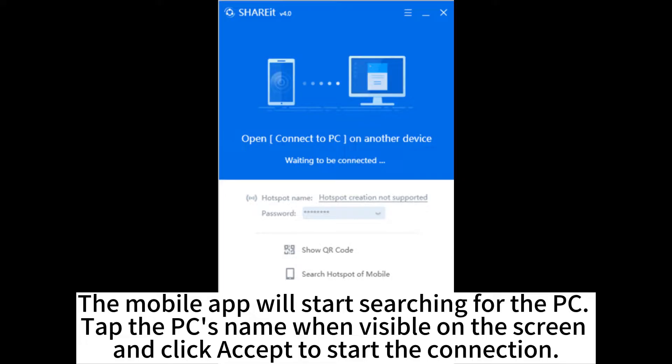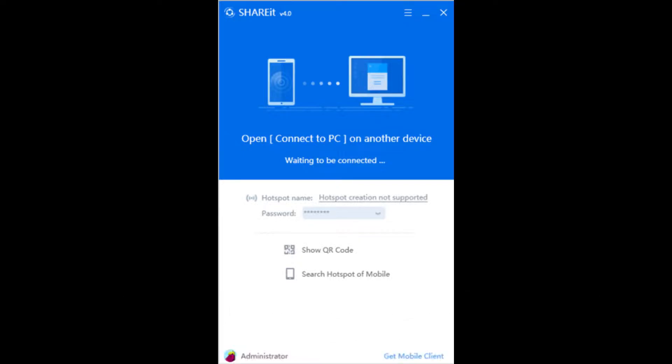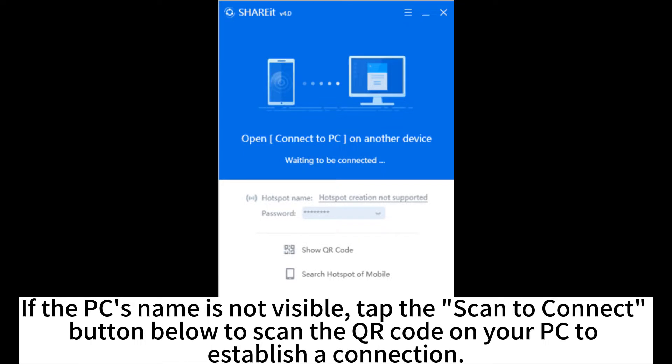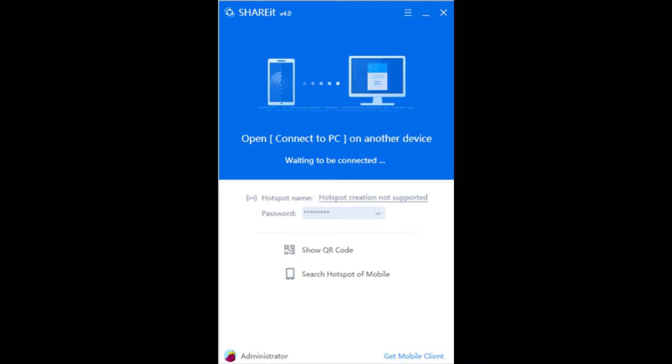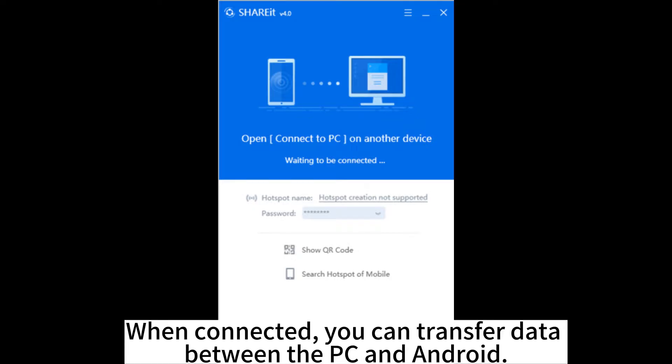Tap the PC's name when visible on the screen and click Accept to start the connection. If the PC's name is not visible, tap the Scan to Connect button below to scan the QR code on your PC to establish a connection. When connected, you can transfer data between the PC and Android.